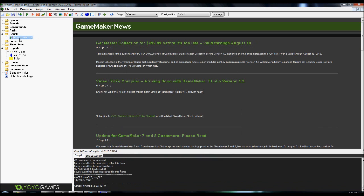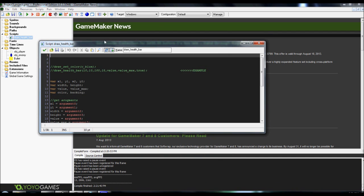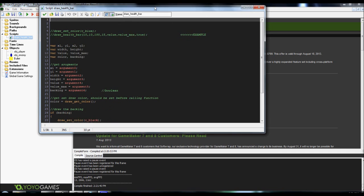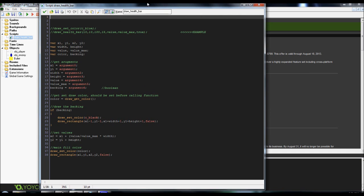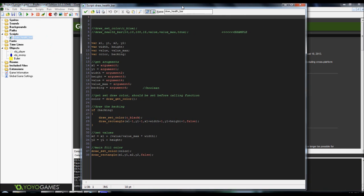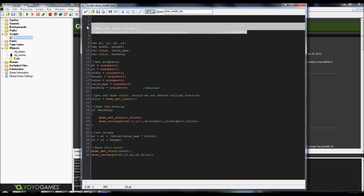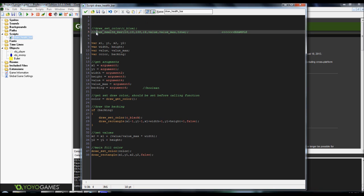So let's go ahead and get this started. First thing we're going to want to do is create a script, and I named mine draw health bar. You can name yours whatever you want. I do have an example set up here, and I recommend just putting this up here as a note for yourself later on in case you forget how to set it up properly.